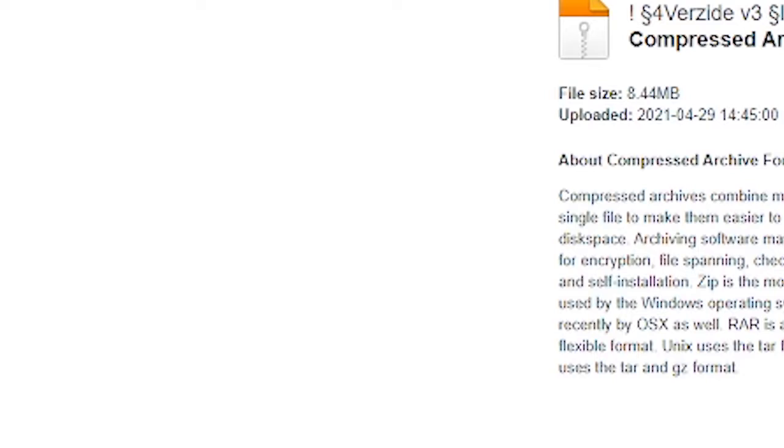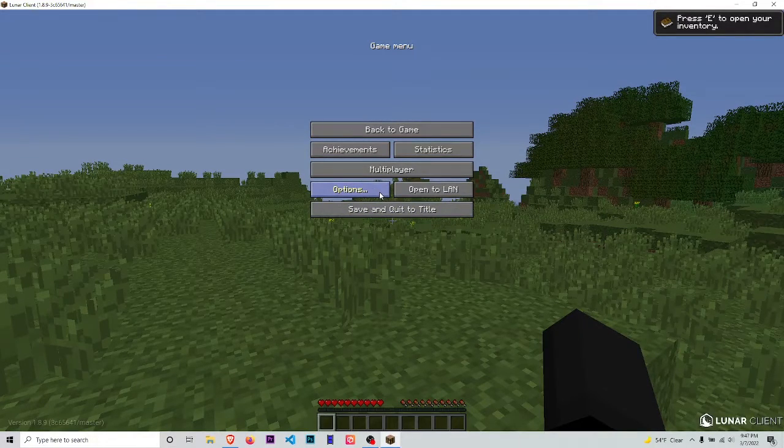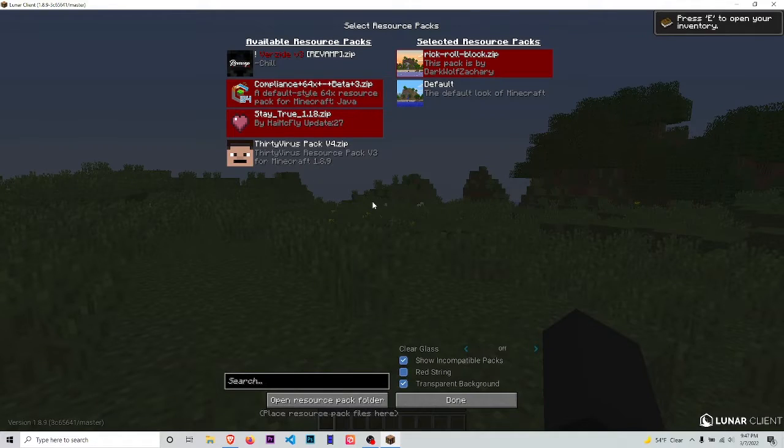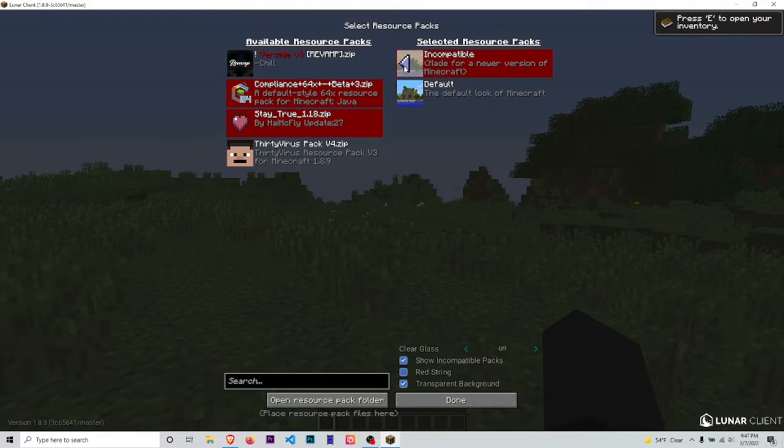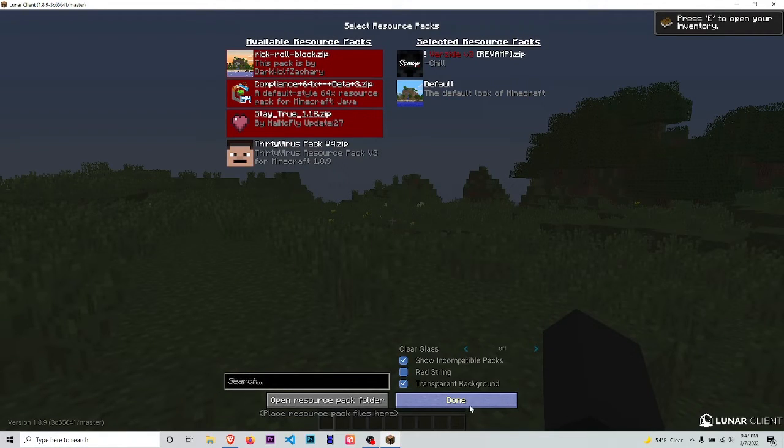Now we're in Minecraft. Go to escape, options, resource packs, and then we're just going to drag Verzide over here.